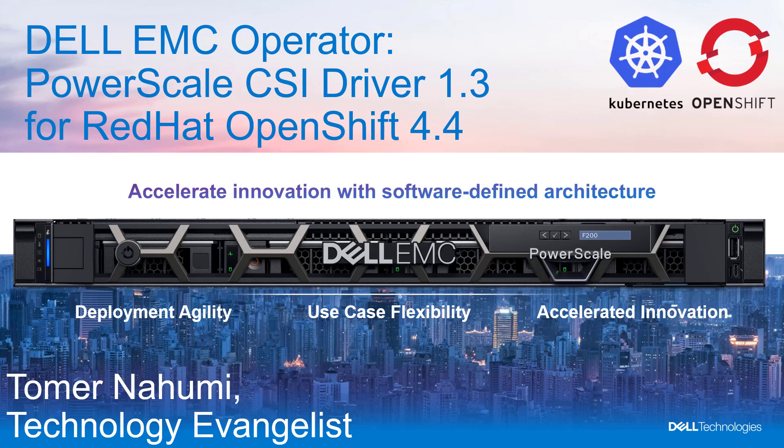Hello, I'm Toman Humi from Dell EMC. In this demonstration video, I'll be showing the new Dell EMC PowerScale CSI 1.3 installation on Red Hat OpenShift using the new operator framework and cover the new features we've just released in this version. The CSI driver for Dell EMC PowerScale implements an interface between CSI-enabled container orchestrator and the Dell EMC PowerScale storage systems.